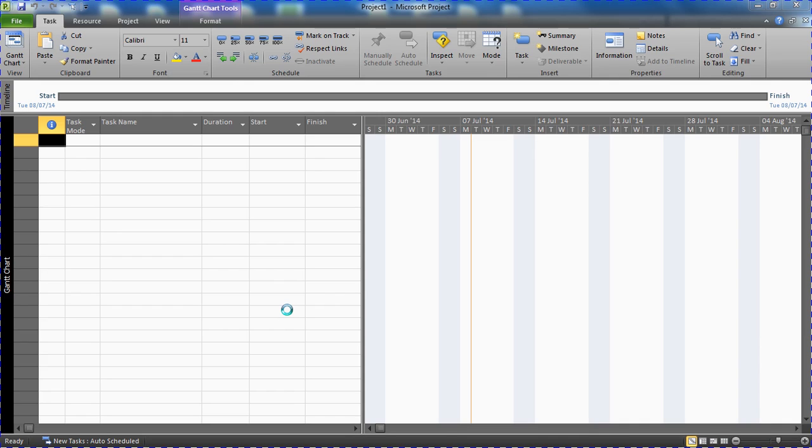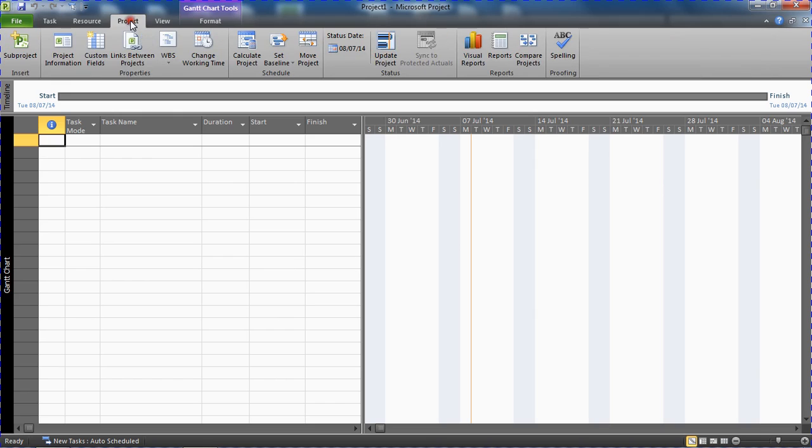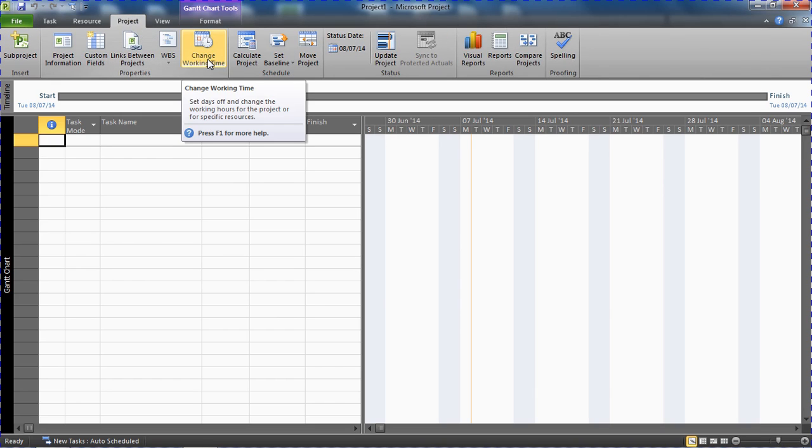As an example, I'm going to pick on Christmas Day here as we celebrate in the UK on the 25th of December every year. There's a clear pattern to that. So for this, I'm going for the Project tab and the Change Working Time button.